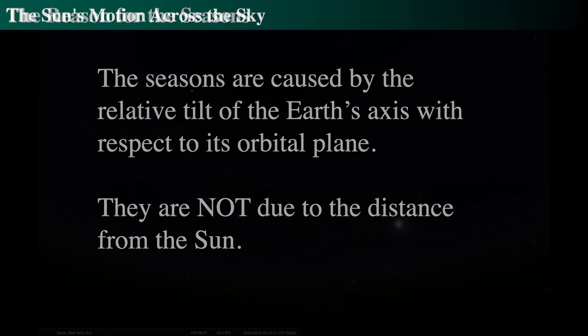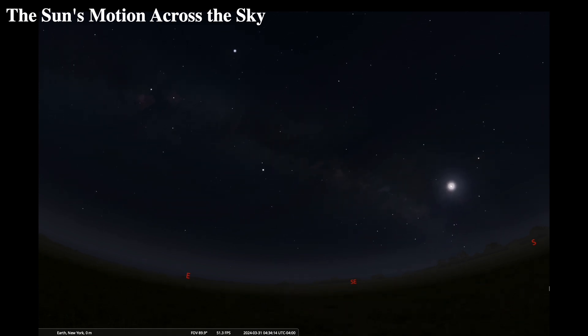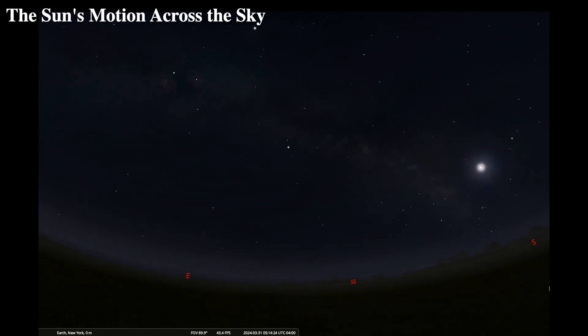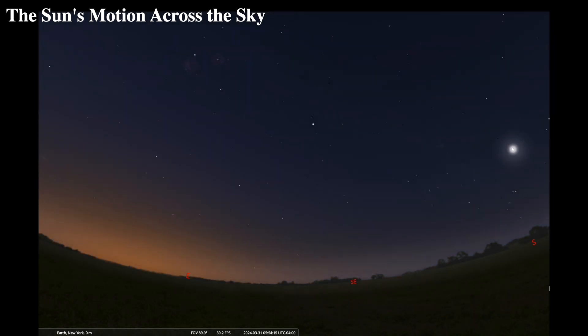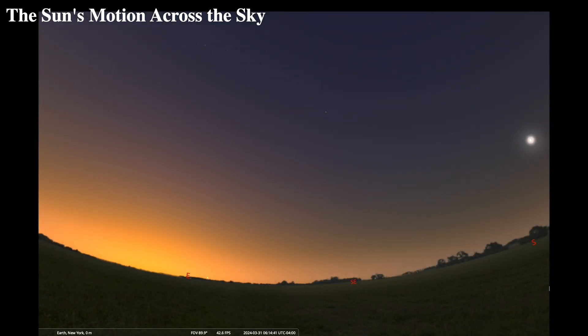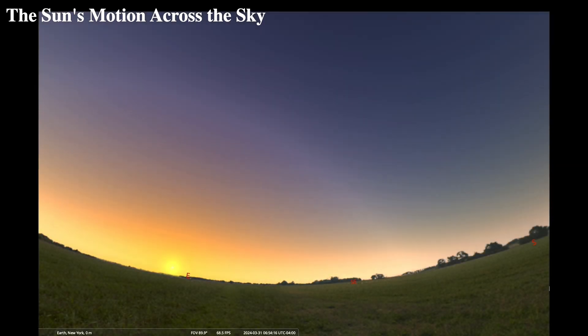We talked about the zodiac, the rising and setting of the sun, the sun's motion throughout the day, the sidereal day, the solar day, and all of these things. We'll talk to you next time.